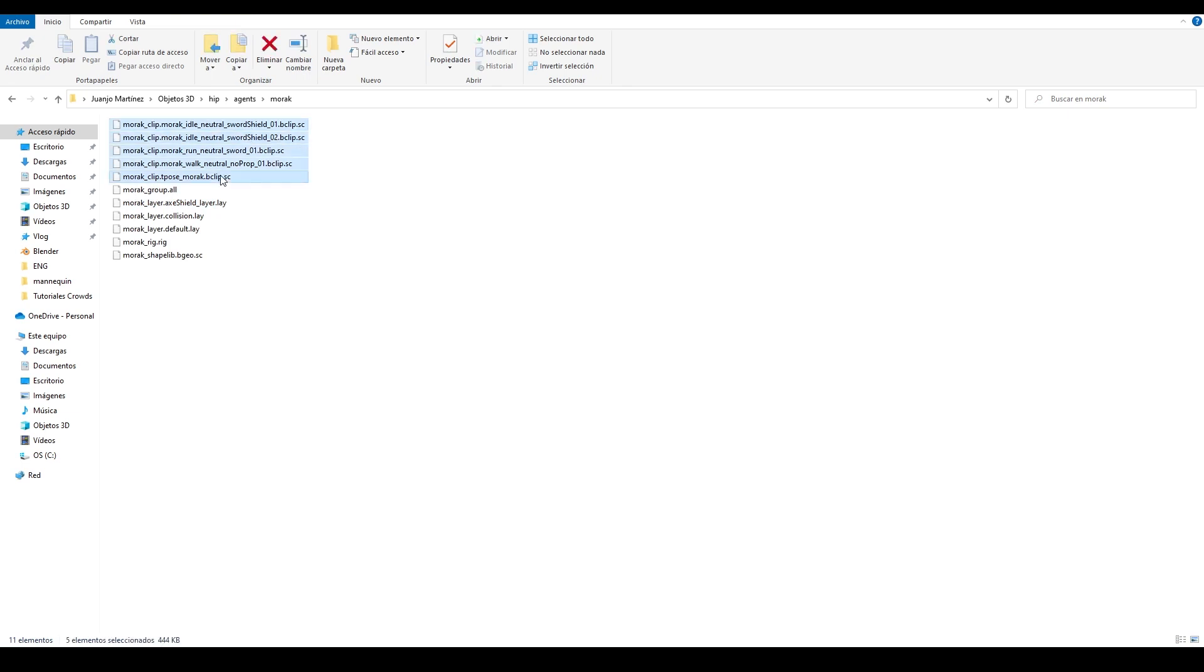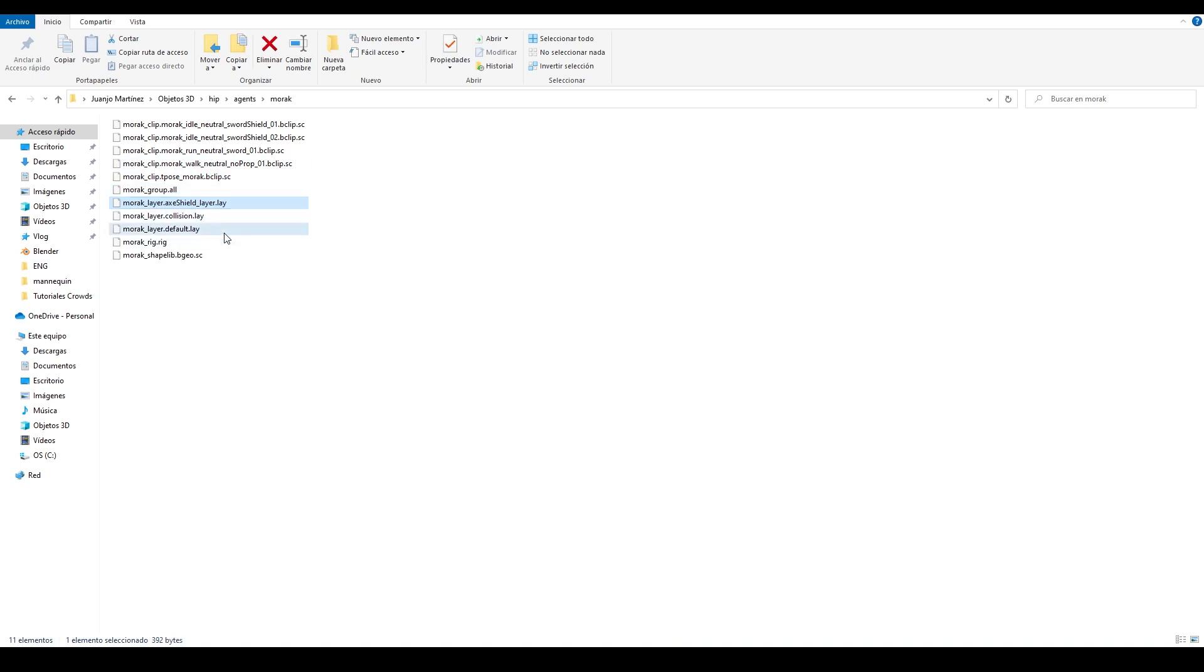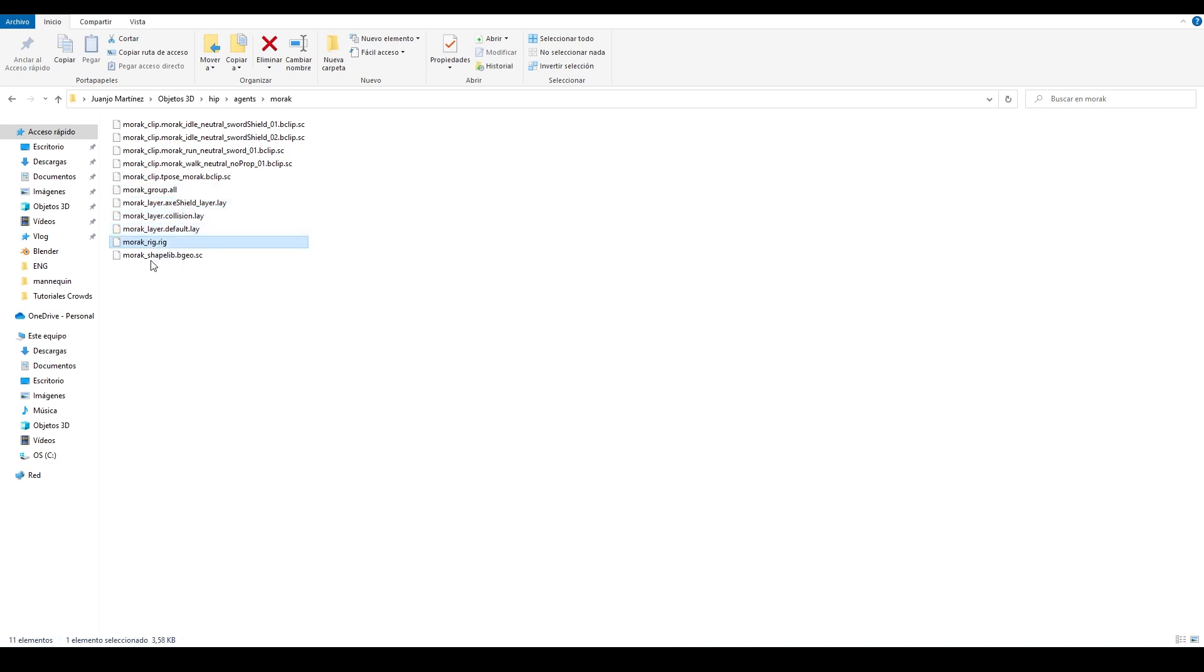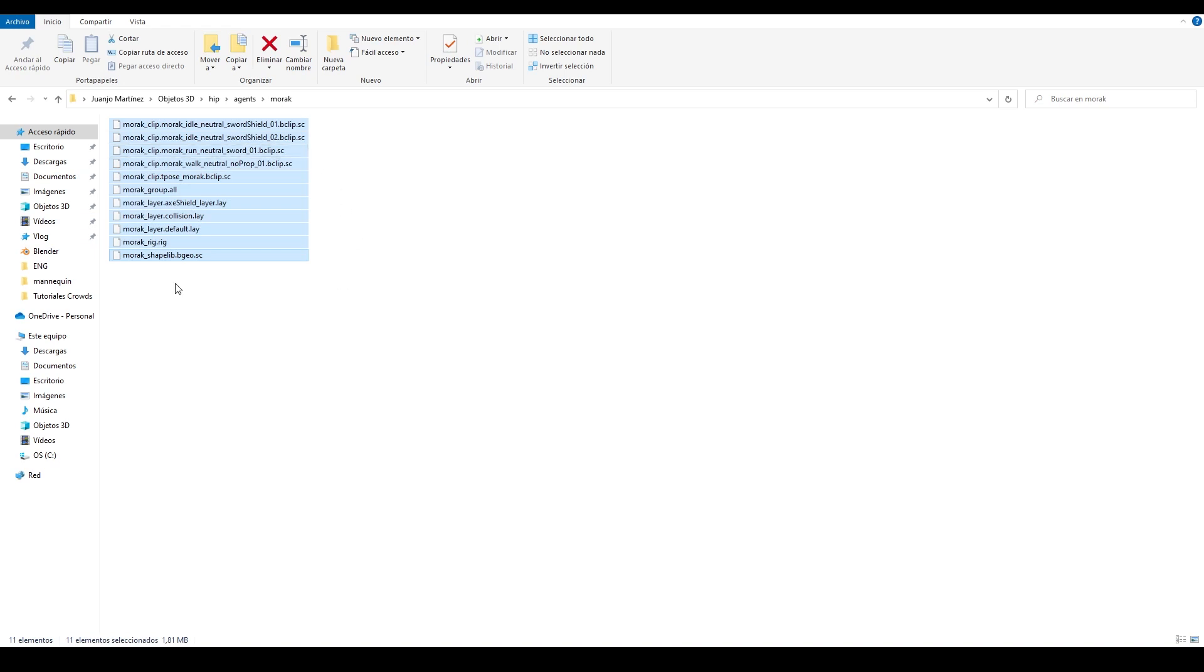And inside this one we have some new and interesting files. These five files are the clips. This one is the transform groups. Then we have the layers - default, collision and axe shield. The rig and the shape library. All these files form the agent definition.